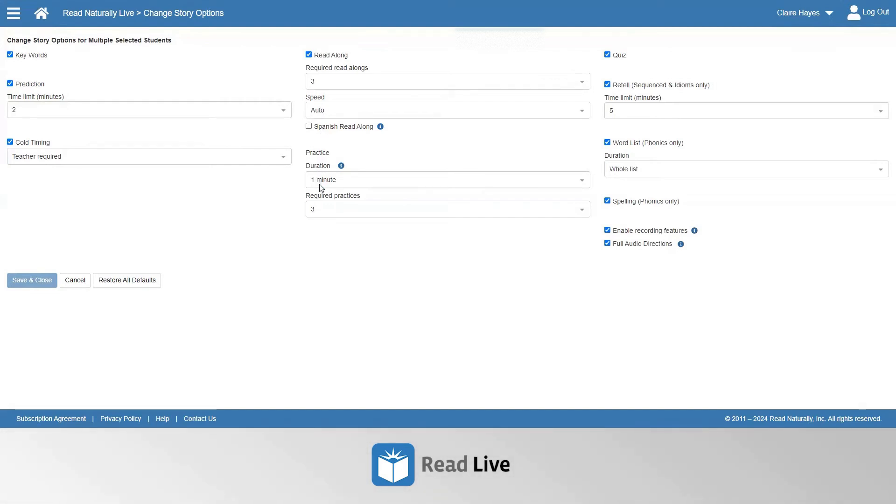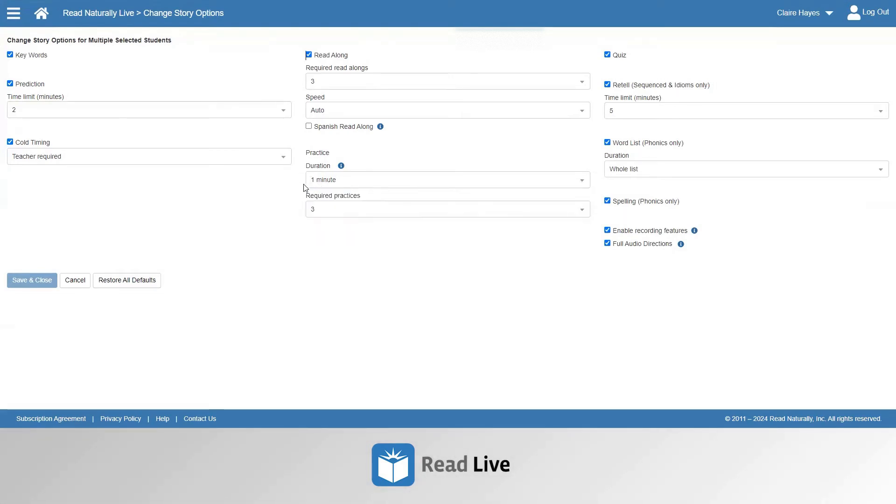By default, students have a one-minute timing for all their practices, but that can be changed to two minutes or a whole story. The number of required practices is also adjustable.